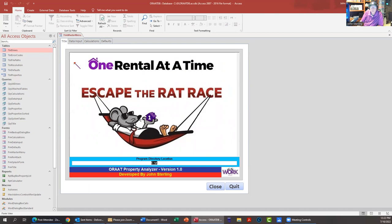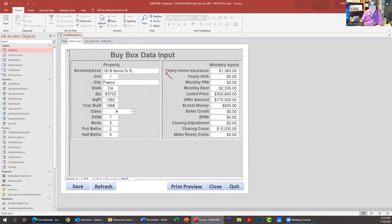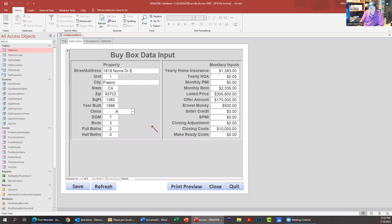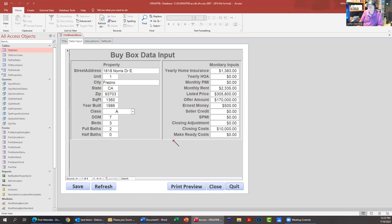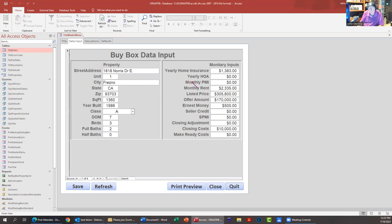So for those folks that don't know, this would be like a worksheet in Excel that would save a version or a snapshot - it would save the entire data file. All right, so on to data input: 1818 North Try. I know that property, your favorite place in Fresno. For those that don't know, that was the first property I ever bought. I don't own it anymore, but I'll always remember the first. So these are all the input fields.